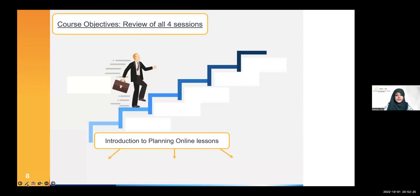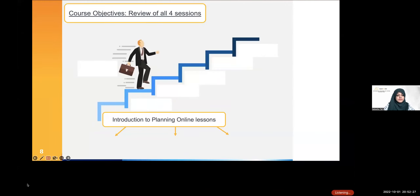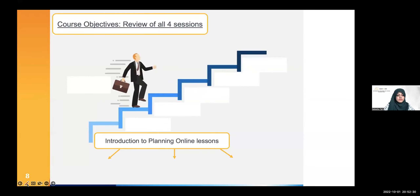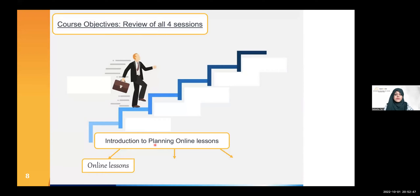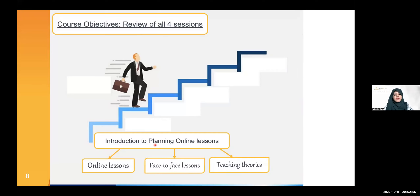This is a review of all four sessions. The first session covers introduction to planning online lessons — you will be working on lesson plans for online lessons versus face-to-face lessons, and we will be introducing teachers to teaching theories and how you can adapt and change them to fit a digital lesson.